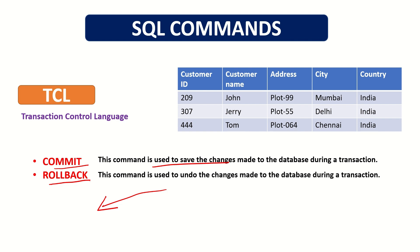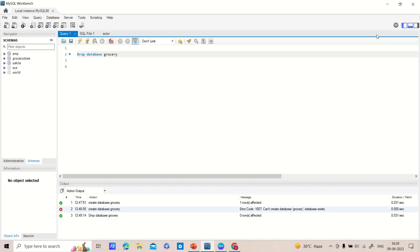Transaction Control Language controls transactions. In the next session we will see our workbench interface. Thank you.